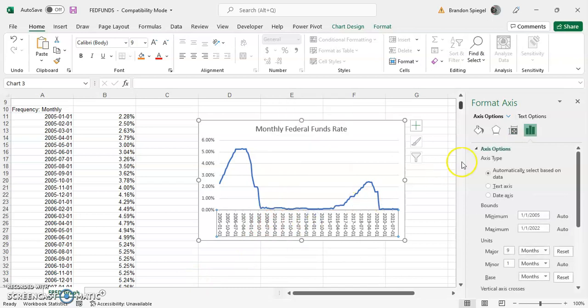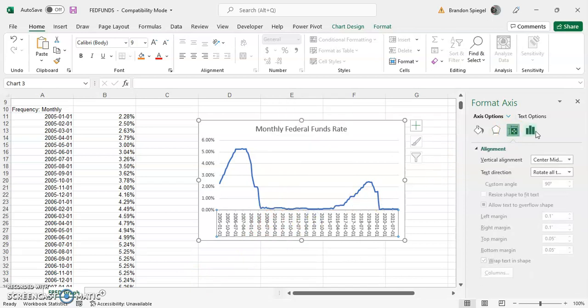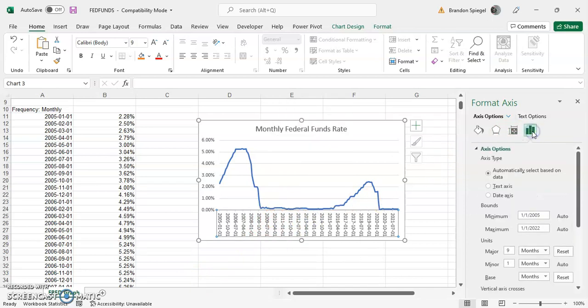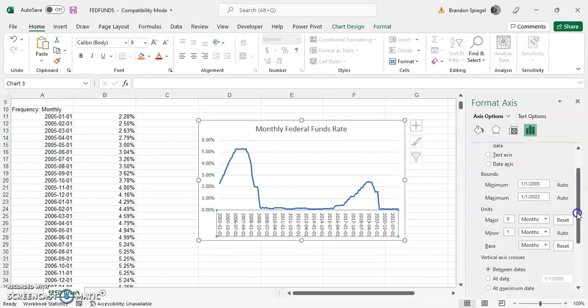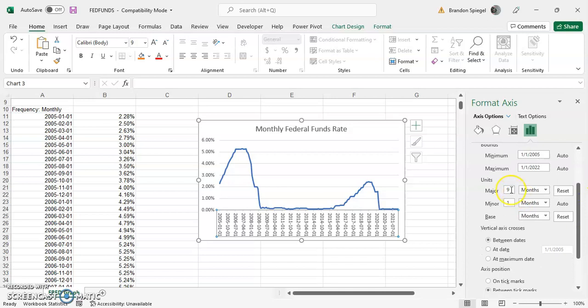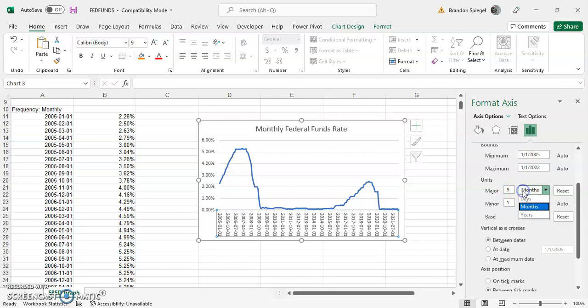So again in the format axis section, you're going to want to go towards the right where there's little three bars that look like a bar chart. Then select units. You might have to mess around with this a little bit, but basically you can adjust these settings.